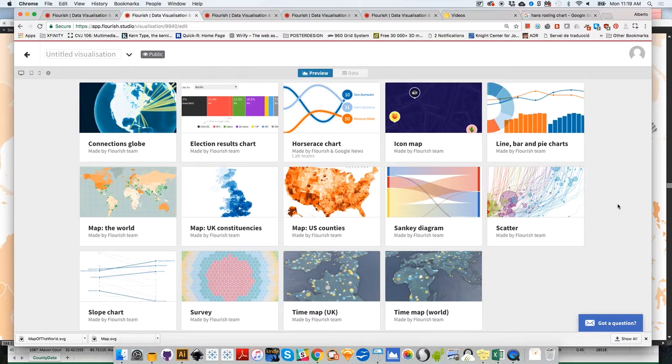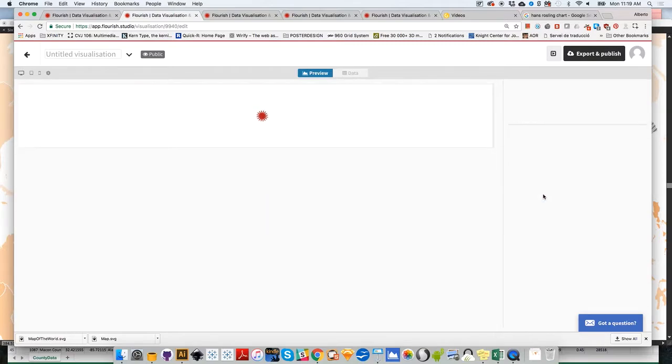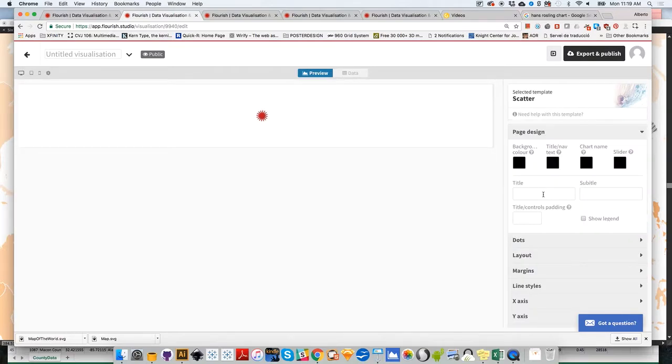You select one column for categories and another for values to automatically generate the bar graph. But let's go to scatter plot, which is more challenging and has many other options.